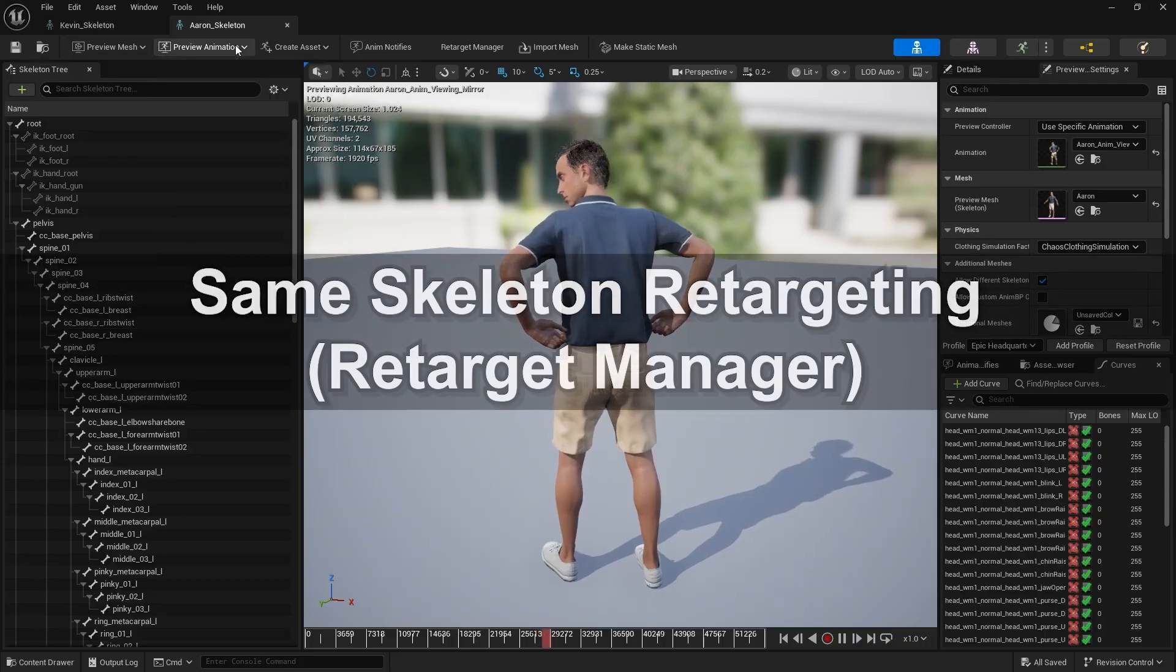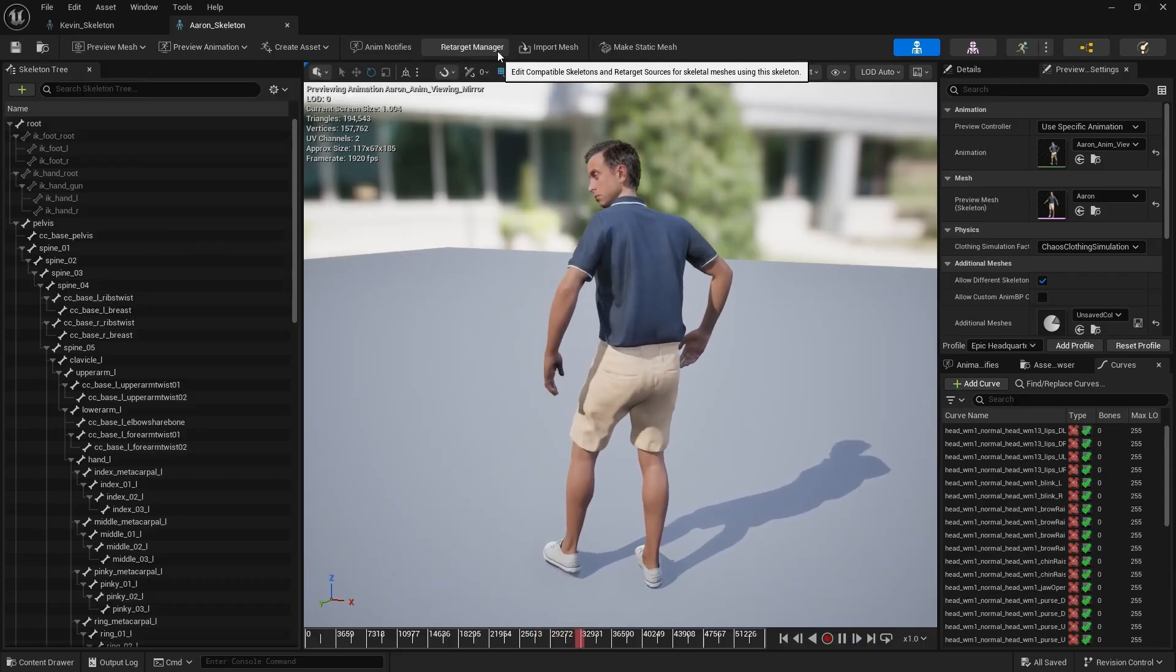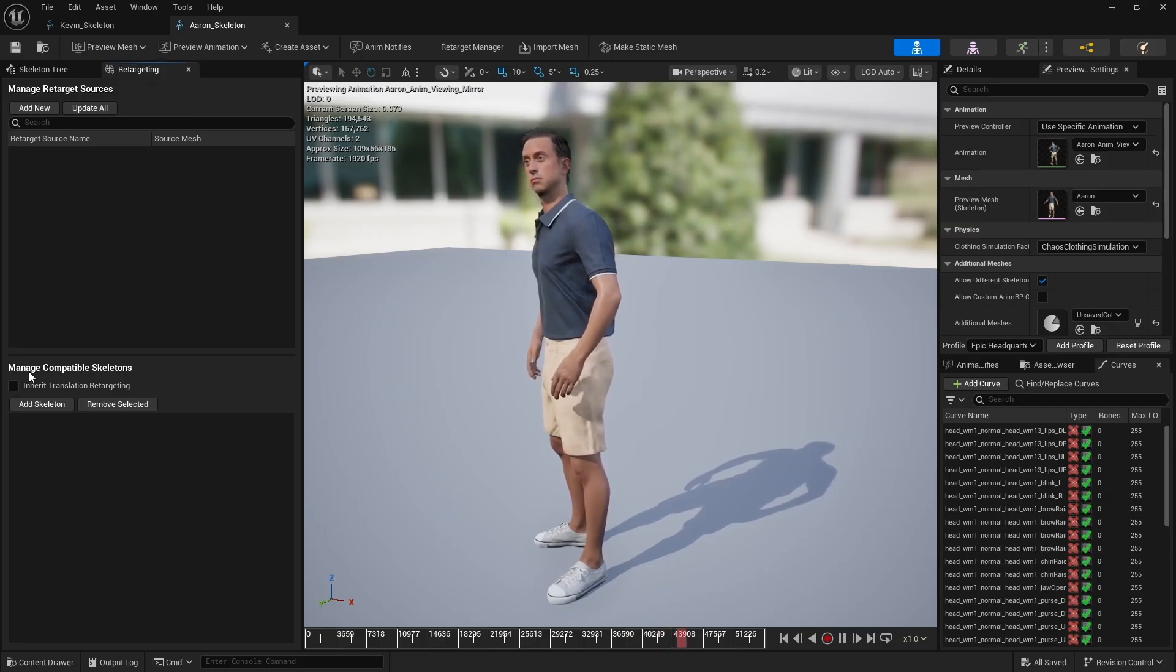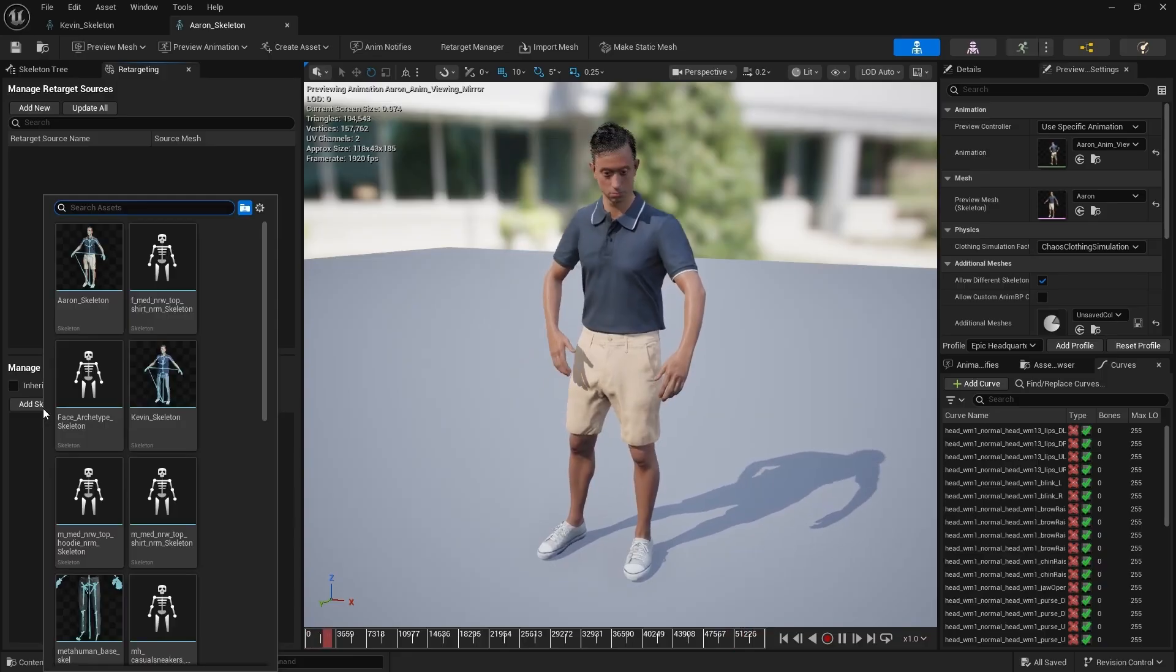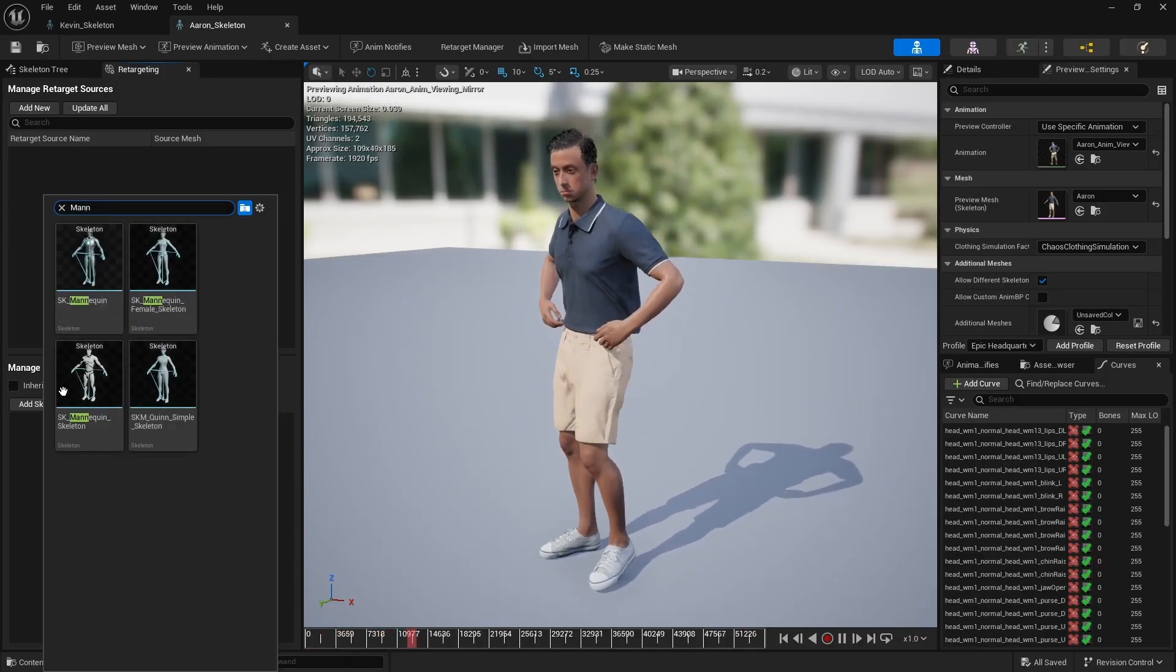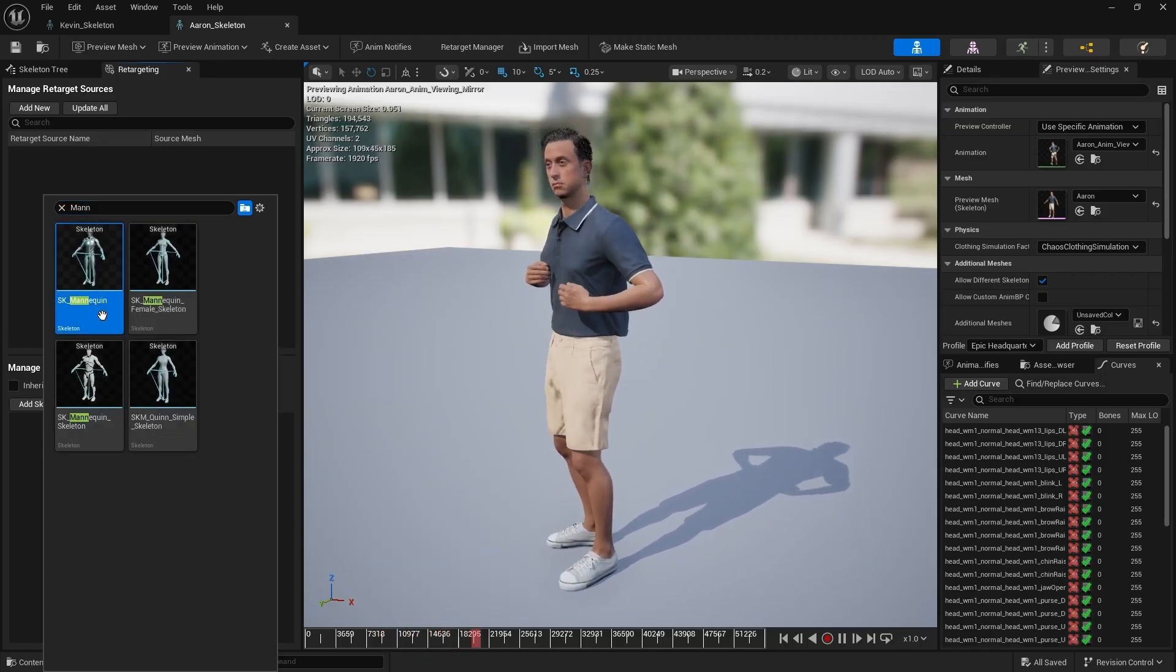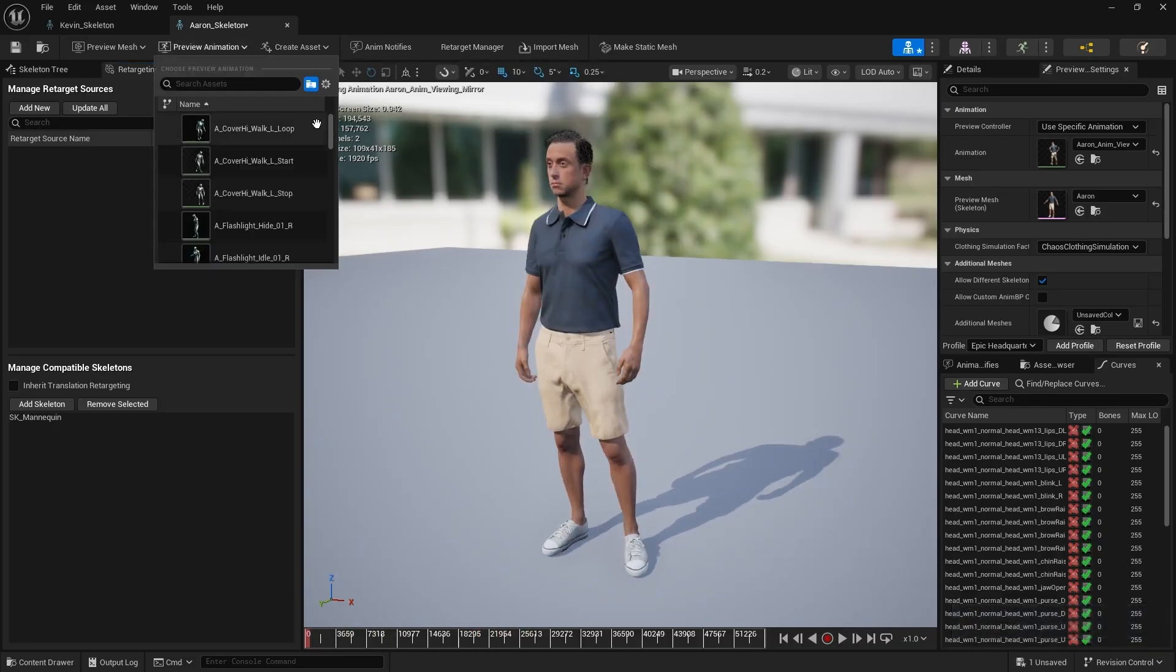One method works best when the characters share similar bone structures. In the Skeleton Preview window, go to the top toolbar and open the Retarget Manager. Click Add Skeleton to select a compatible skeleton. Fortunately, Aaron's skeleton is fully compatible with UE5 mannequins. You can even add other characters that share the same bone structures.